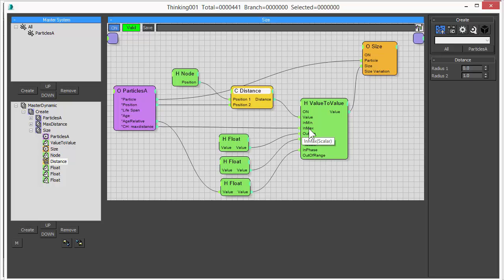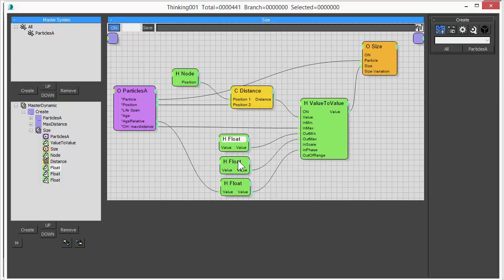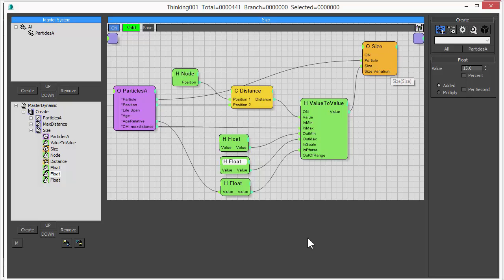The other value we have is we want to define our maximum allowed value for distance. And we measure that in our dynamic set we did before. So we feed that in to the input of the maximum value. Our minimum size should be 1 because we want to see the smallest particle as well. So we set the minimum output value to 1. Now we want to control the maximum size of our spheres as well. And this is set to 15. So we feed this float helper into the output maximum value and we set it to 15.